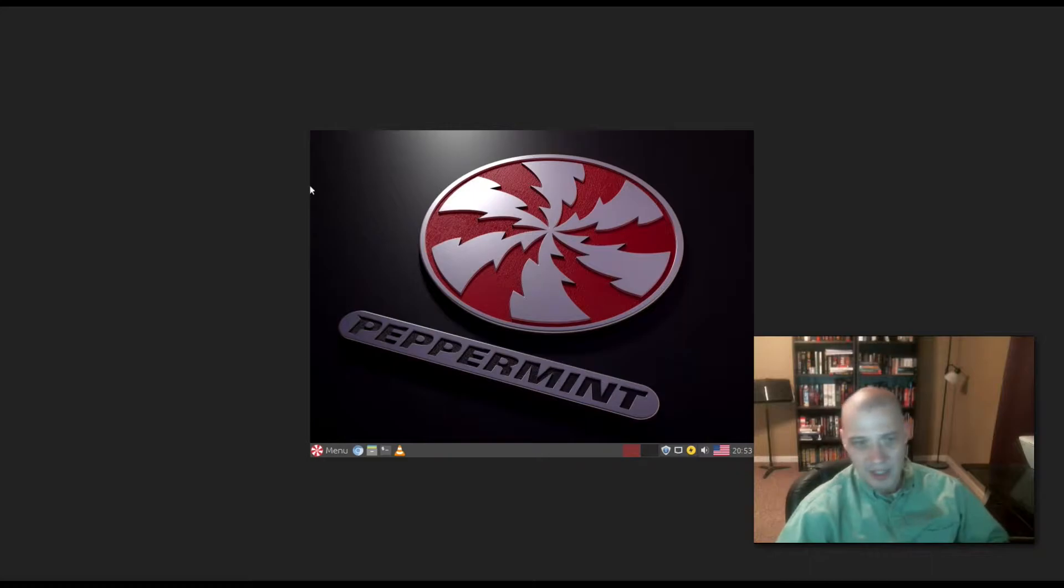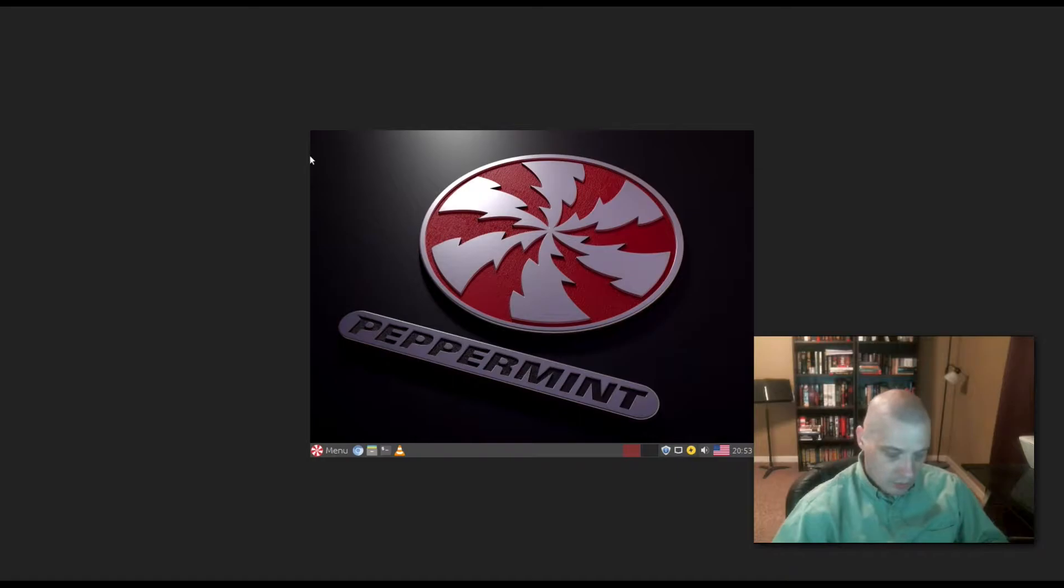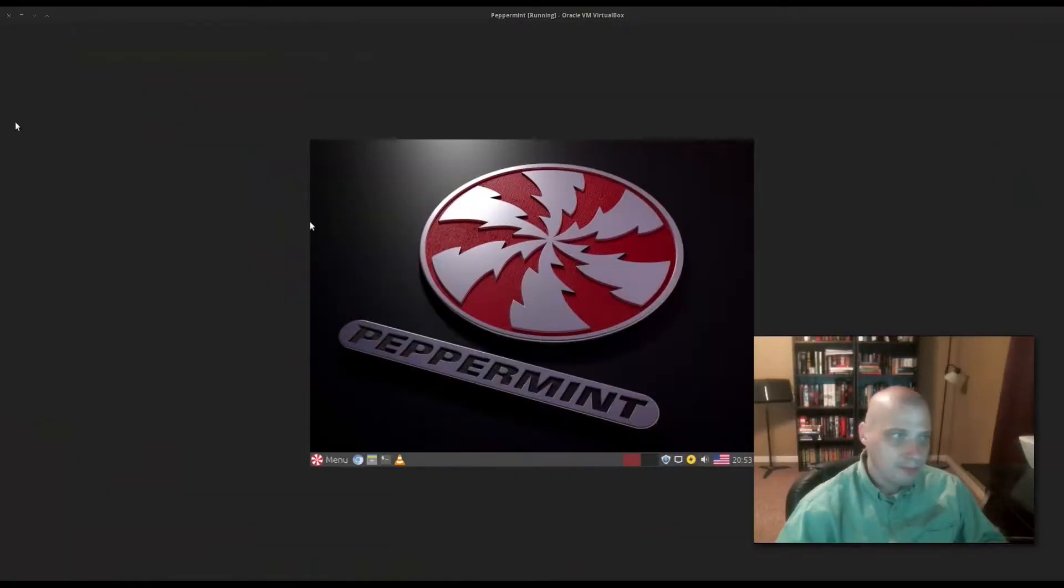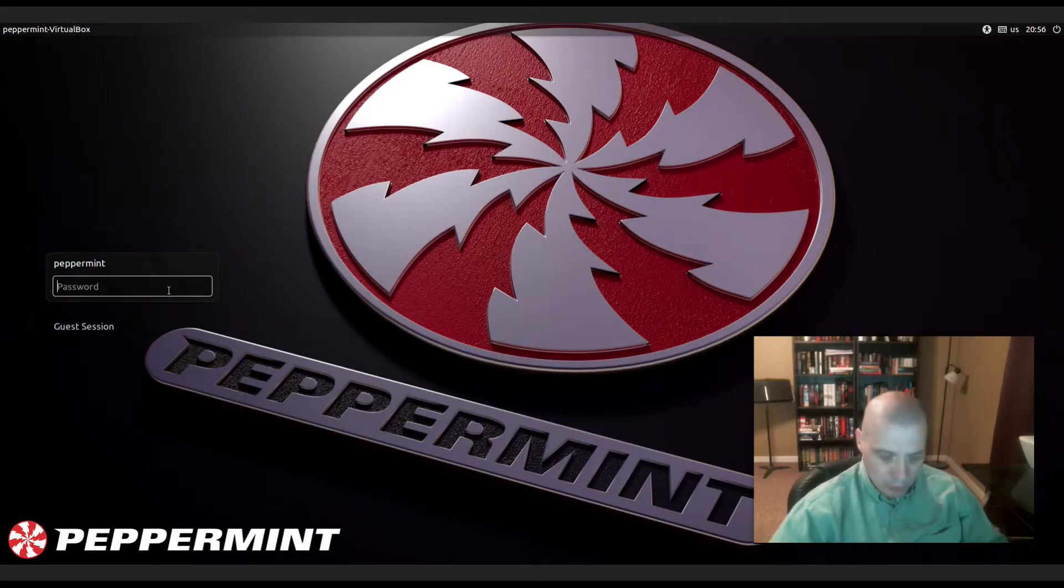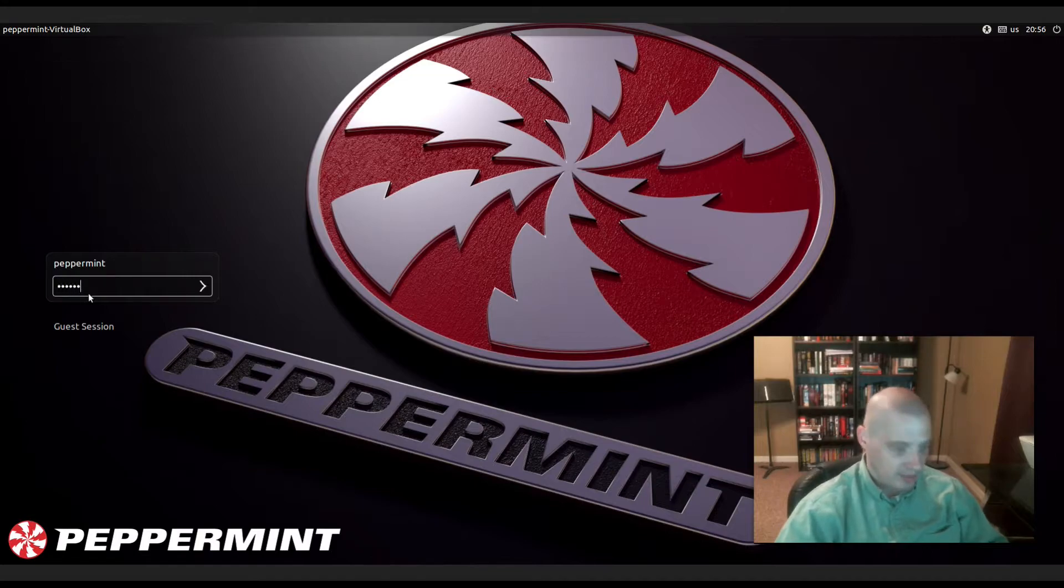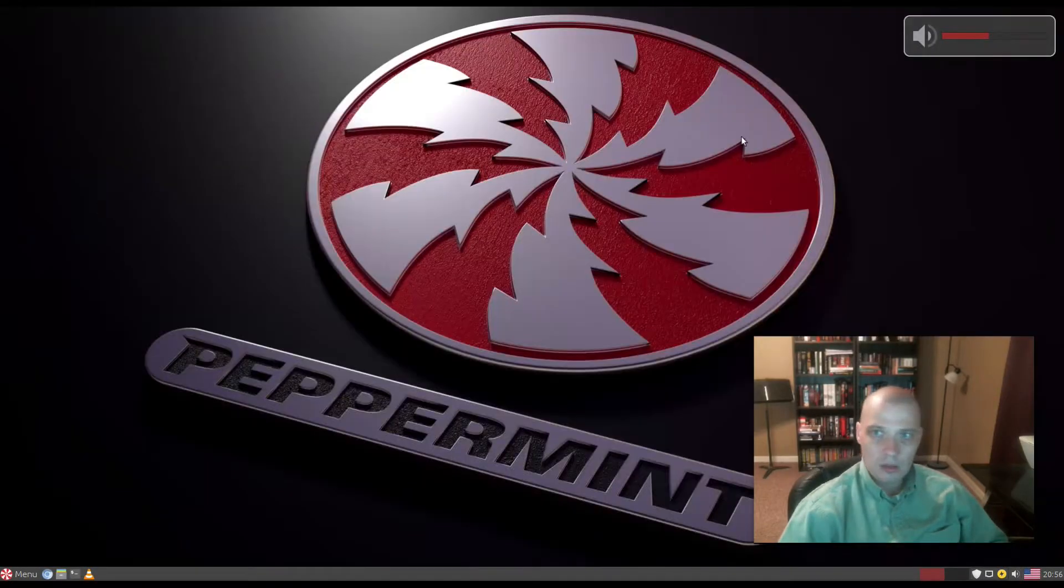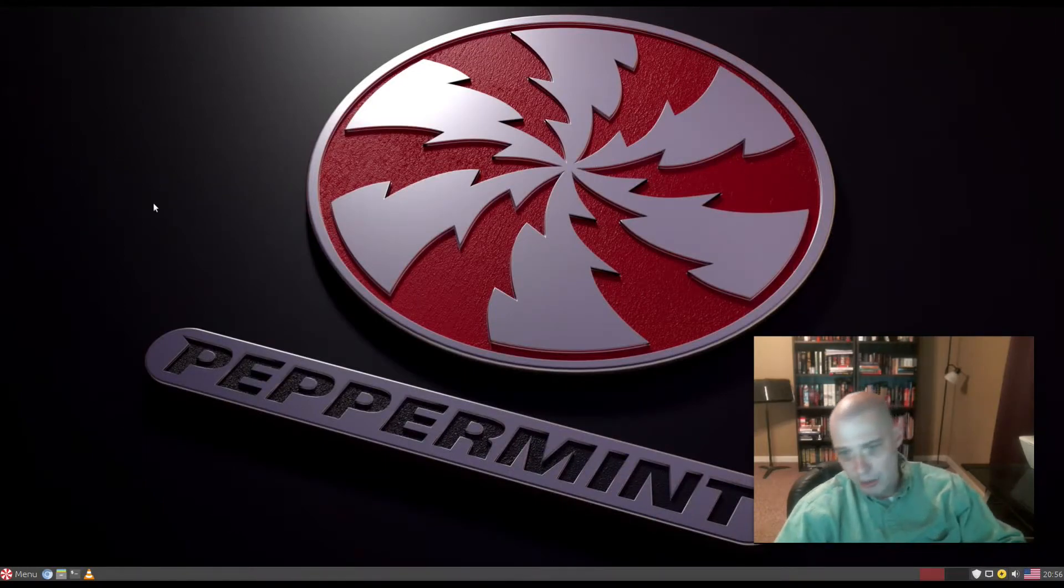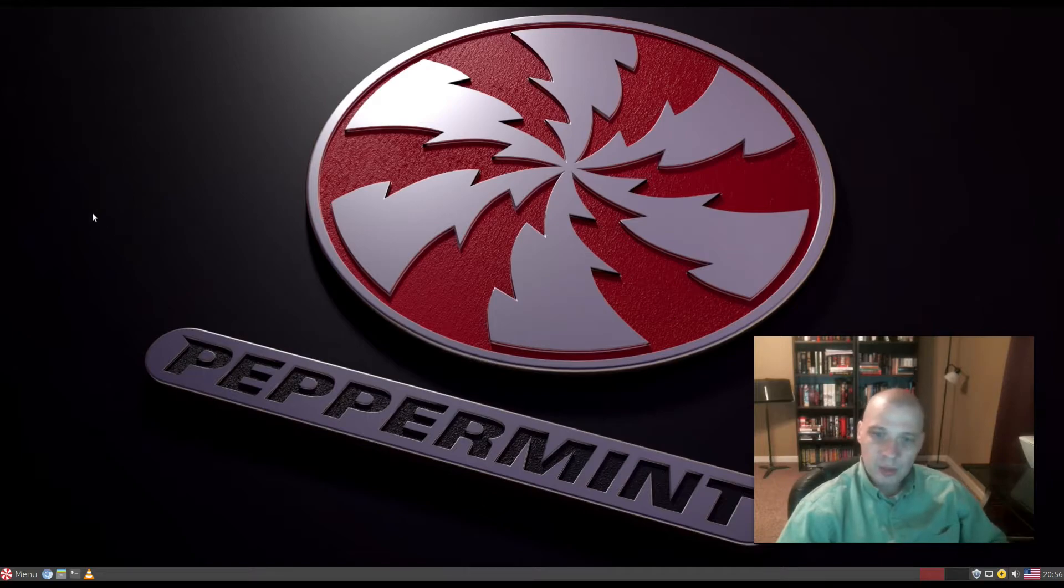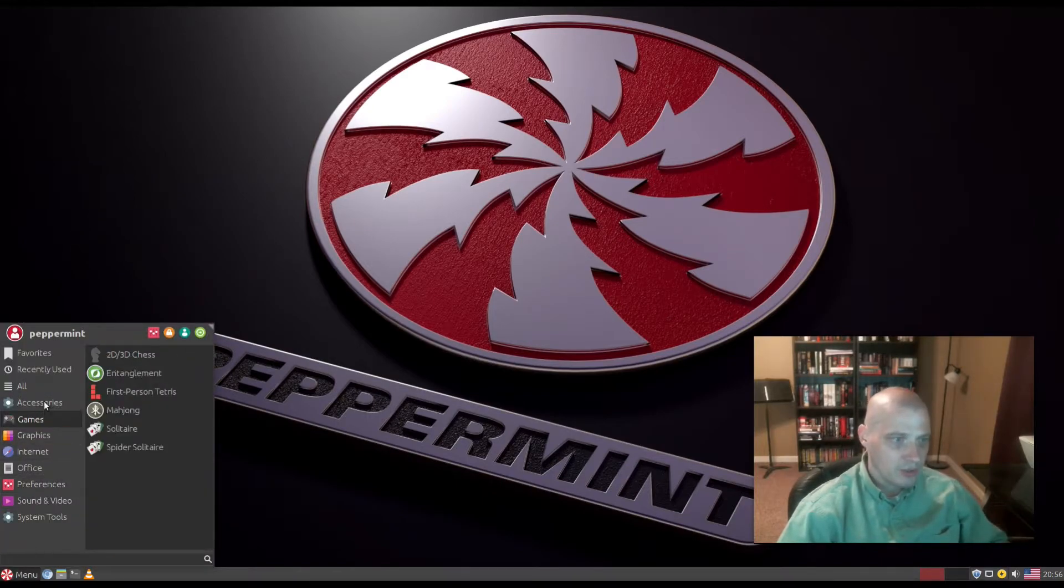I need to get the VirtualBox guest editions working here. Now we have the guest editions working properly, so we have full screen resolution. I will do my standard review here and go through the menu to see what is installed on Peppermint OS by default. This is the XFCE panel and menu.